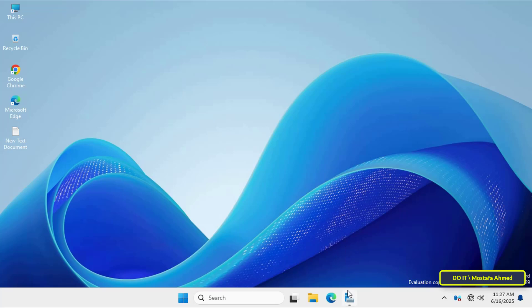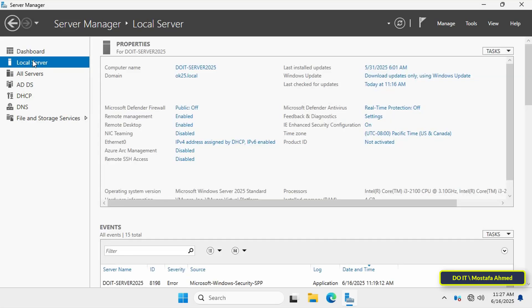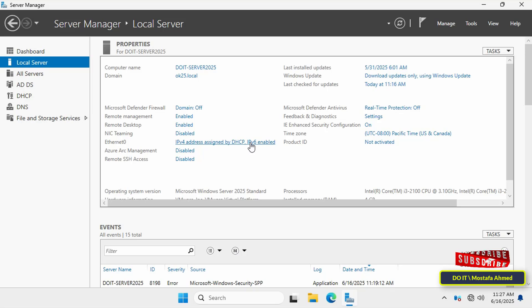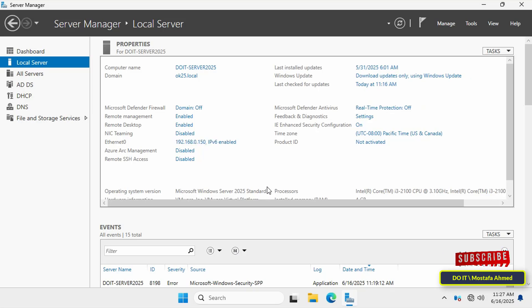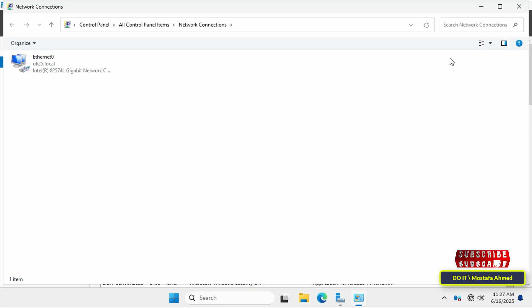Log in as an administrator, then click to open the Server Manager dashboard and click Local Server on the left. On the right side you will find the primary network adapter on the server — I have it named Ethernet 0. Click on it to open the network connections window where you can make any changes or adjustments to the server's network adapter.